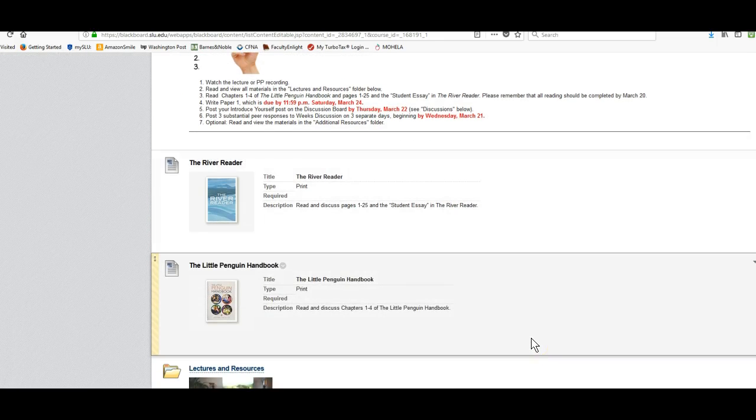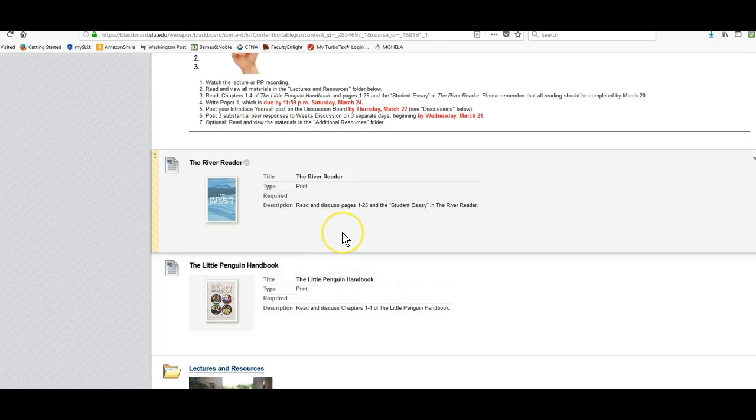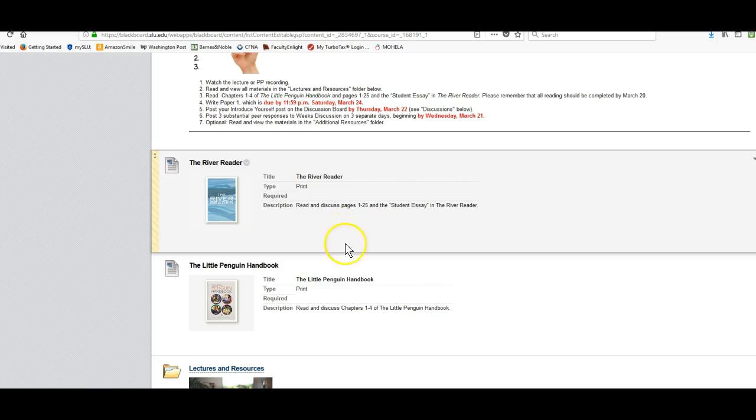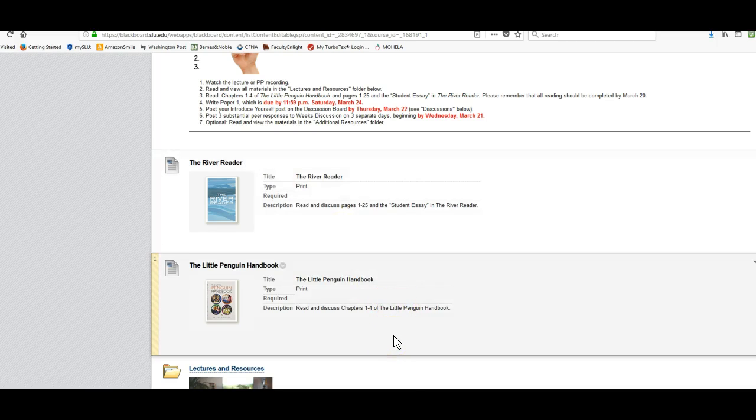Our textbooks are as follows: the River Reader and the Little Penguin Handbook, and we have pictures of those books here.